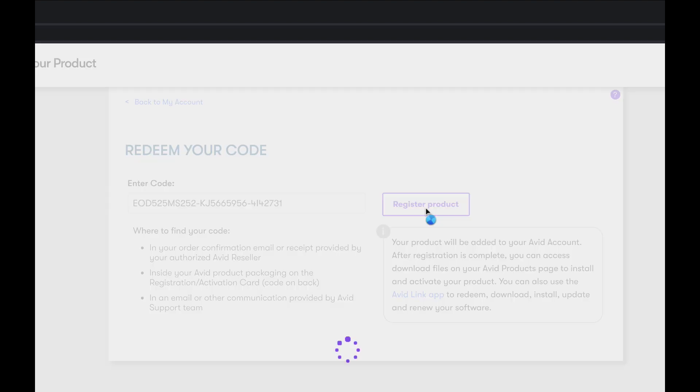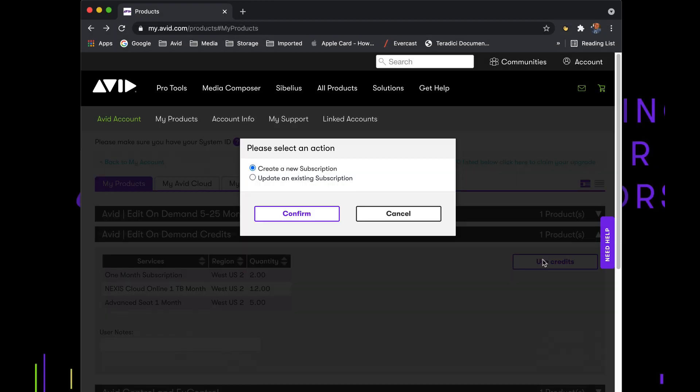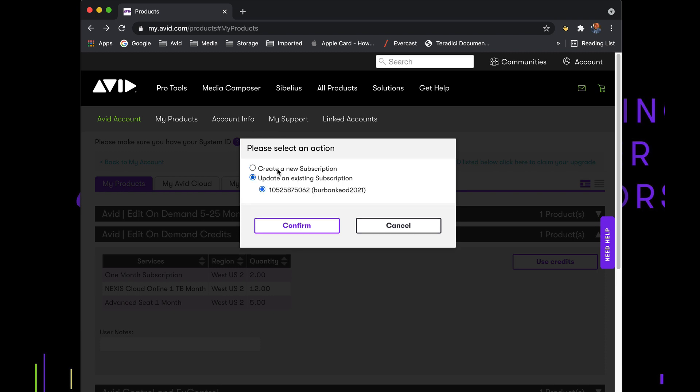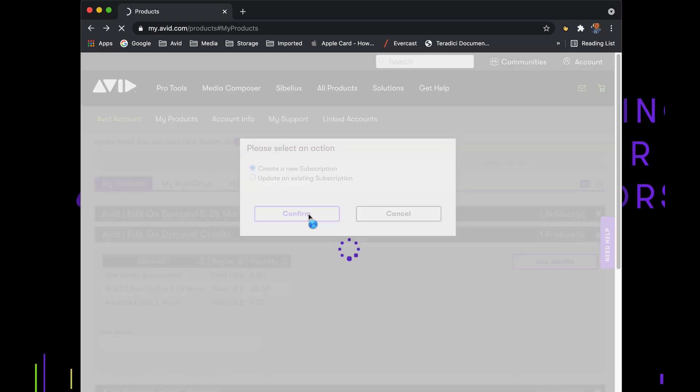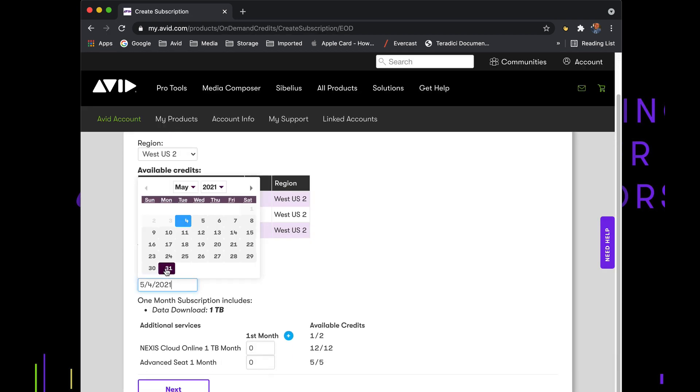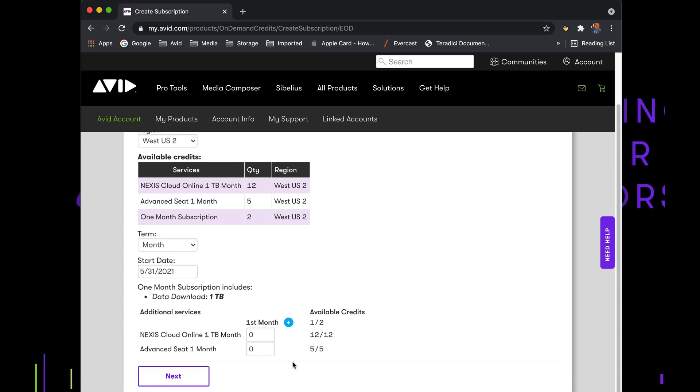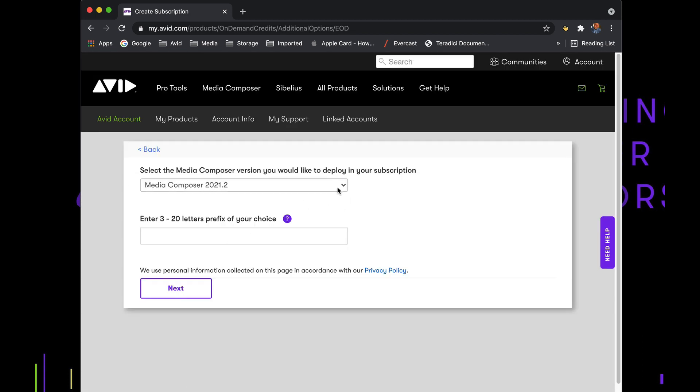Redeem the activation code into the account, and you are presented with credits that you can use to create a new subscription or add to an existing one. These credits allow you to designate the term of a new Edit On Demand subscription, as well as the number of Media Composer seats and amount of storage that you'd like to deploy over the duration of your subscription.